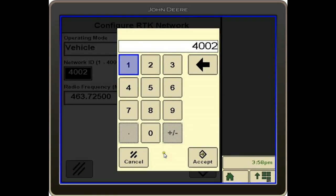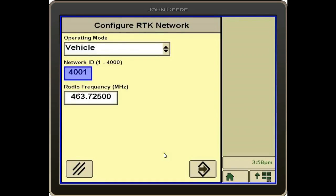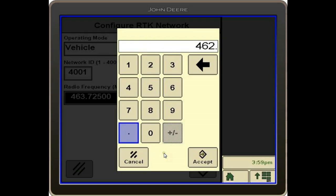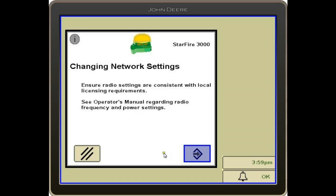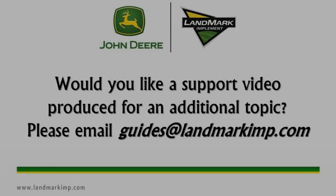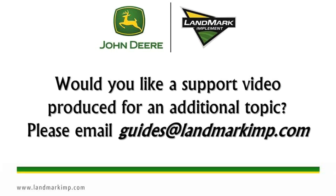To change the network ID, you just click that box and change the number accordingly. To change the radio frequency, you just select the box and type in the number that corresponds with that base. Hit enter. Our radio is now configured to that RTK base. Would you like a support video produced for an additional topic?